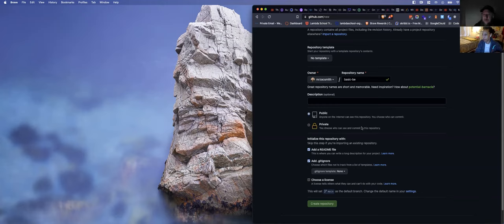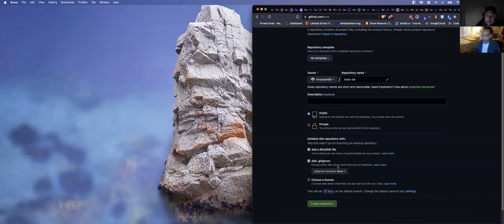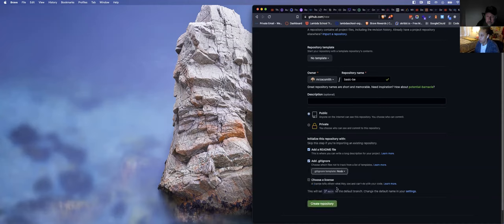Step one: new repo. Name it. In this case, we're going to clone this down, so we need something to clone. We're going to add a README and a .gitignore template for Node, and we're going to create the repository.